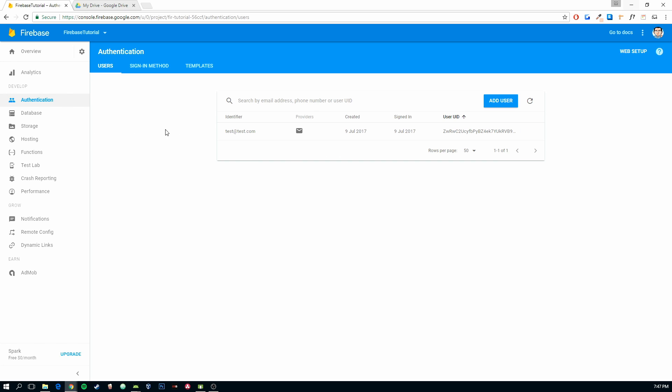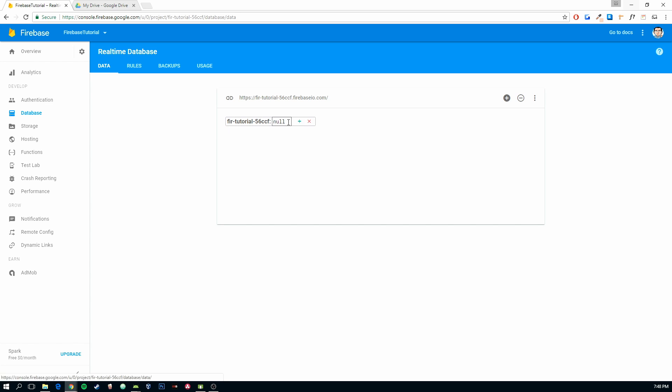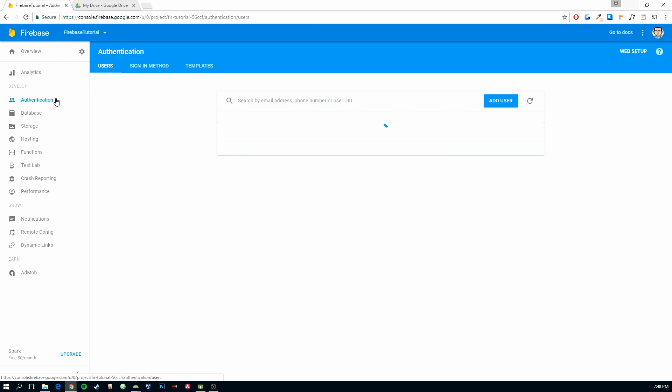So, to do that, we are going to use this database. The main goal is going to be to have a main child, which is going to be users, and in it we are going to have a bunch of children with a certain name, and this name is going to be the ID of the user.